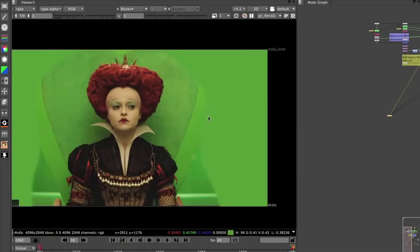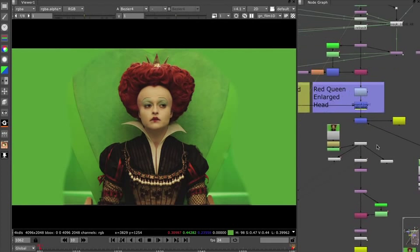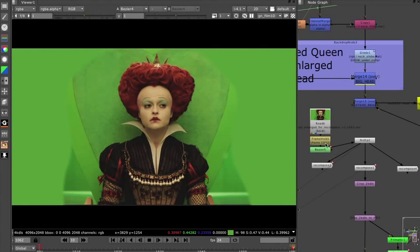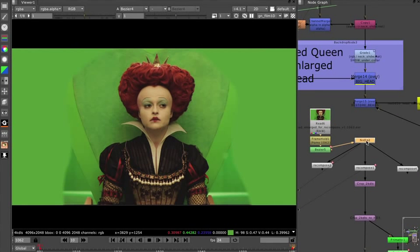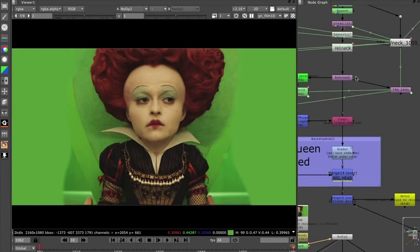You can see this is my original frame here, my 4K frame. I'm going to go right to where I scale the Red Queen's head up, so you can see what happens when I scale the head up.